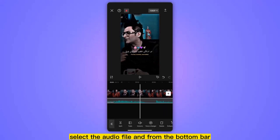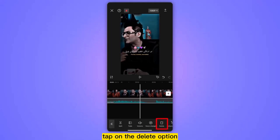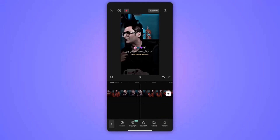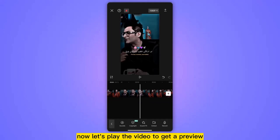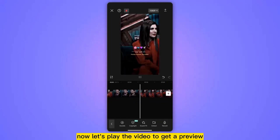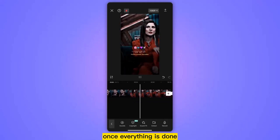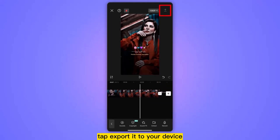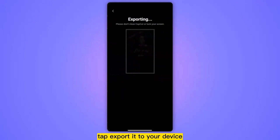You can see that the audio file is extracted onto a new track. Select the audio file and from the bottom bar tap on the delete option. You can see the file has been removed. Now let's play the video to get a preview.